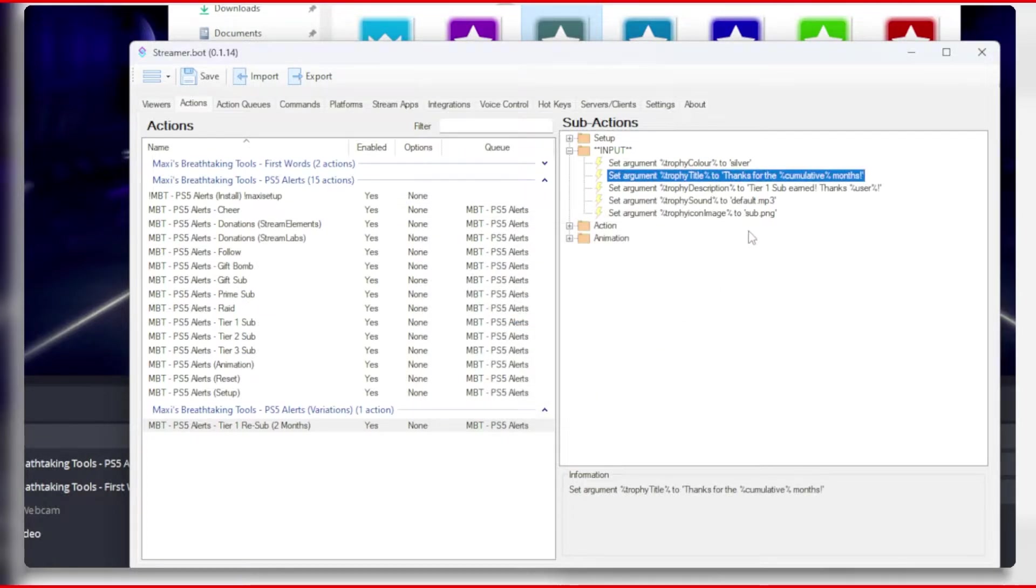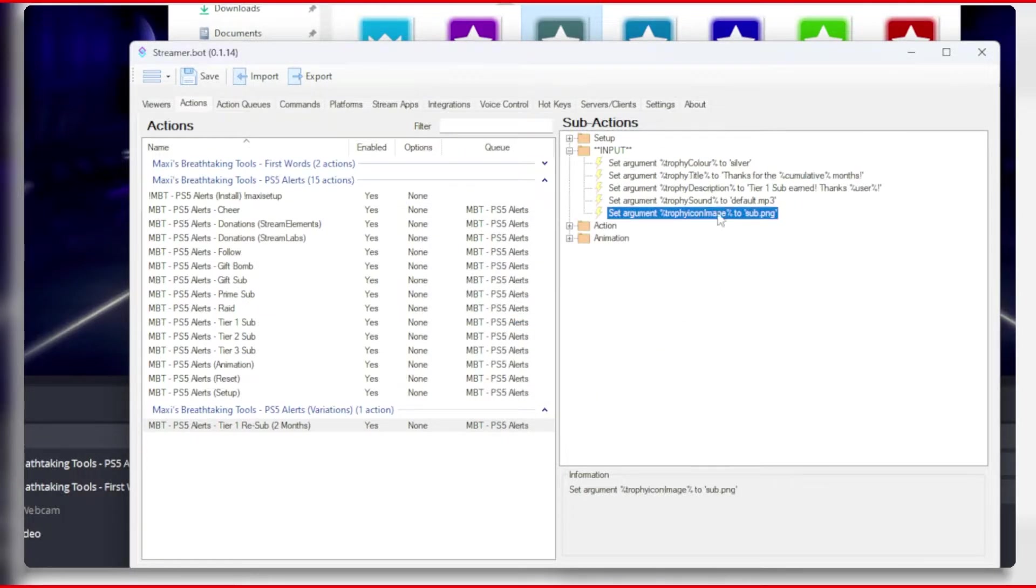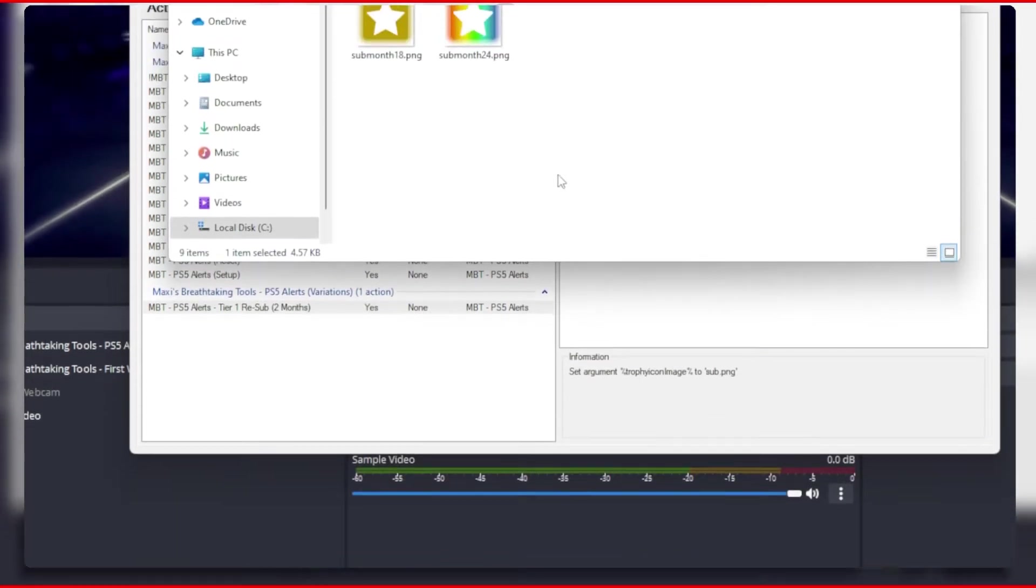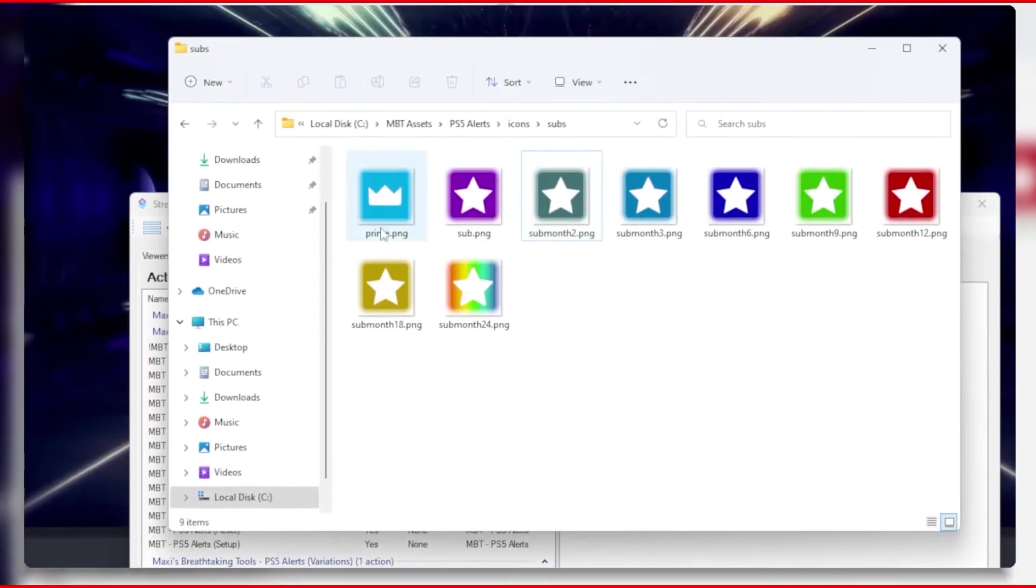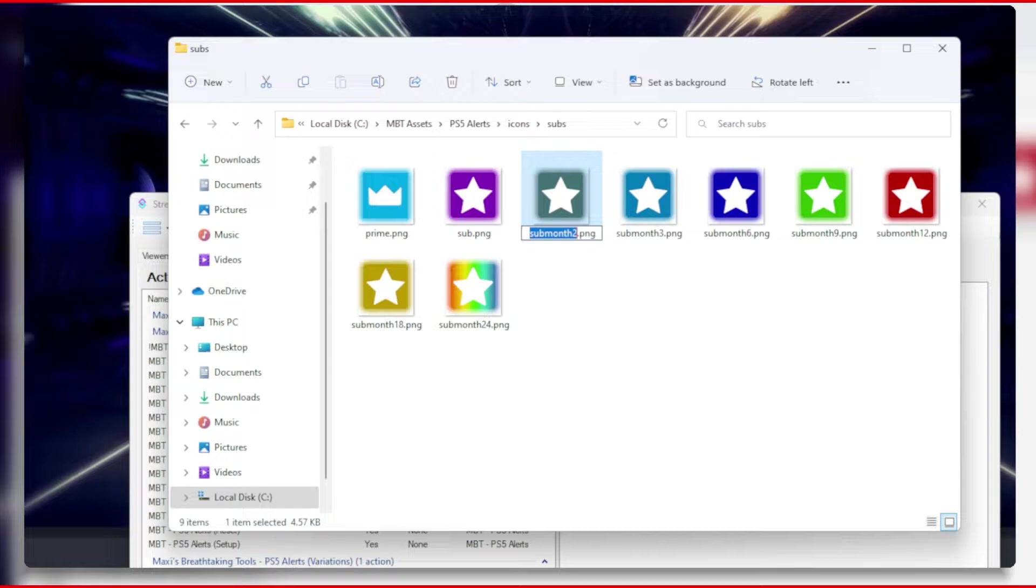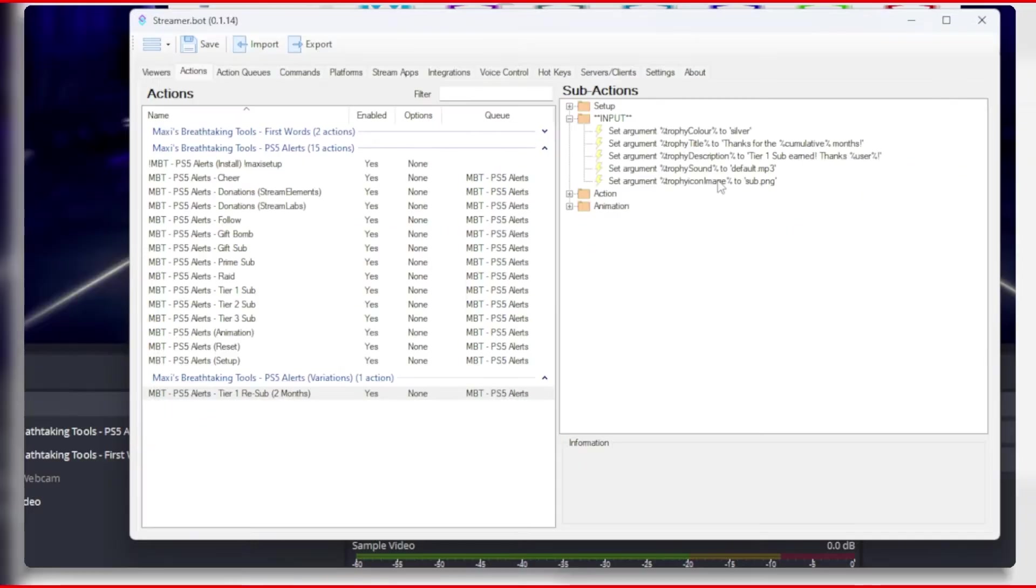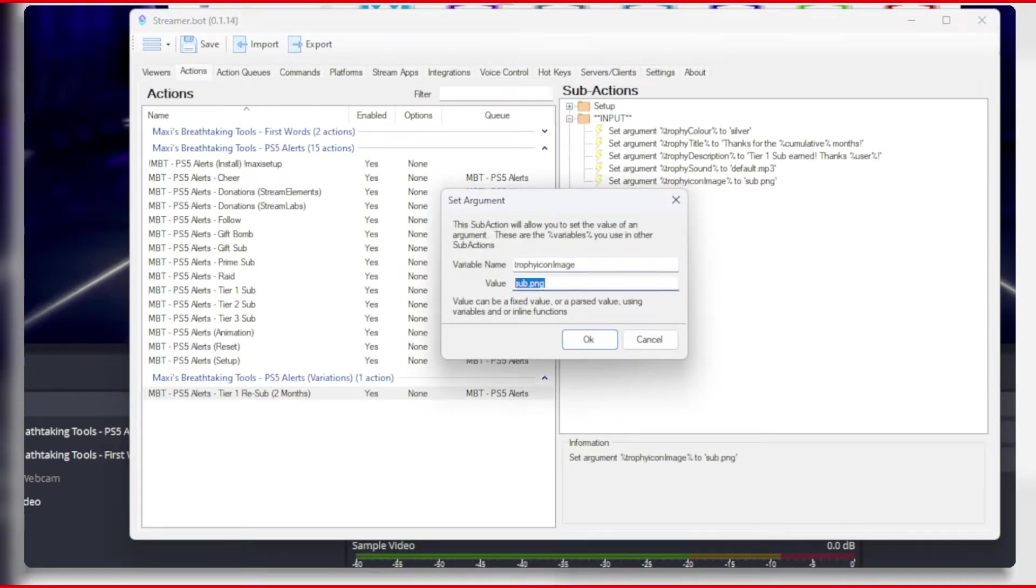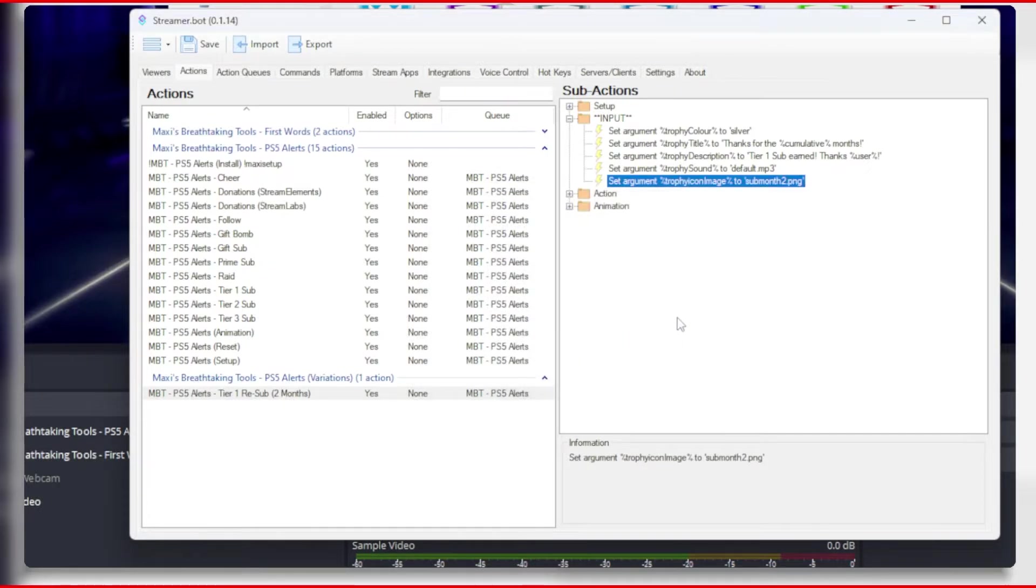And then let's change the trophy icon image. We will want it to show the 2 months badge. So let's take a look at the icon in the PS5 alerts assets folder, and you'll see the 2 month icon image is called submonth2.png. If you have your own badges, of course, then make sure you have a 72x72 image and you save them into the subs folder.